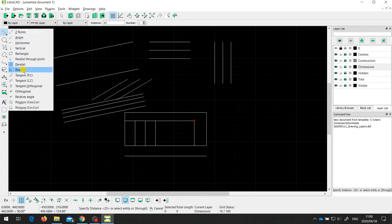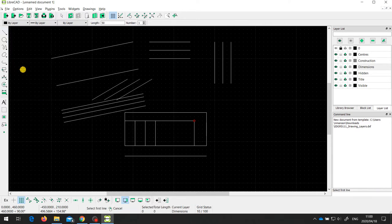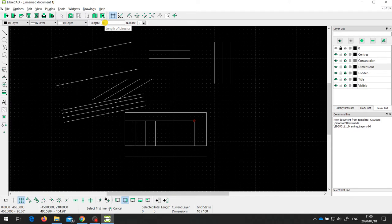One other line tool that is quite useful is the bisector tool. When I select it, I need to set the length of the line. Sometimes we don't know exactly what length we'll need, but we can set a default — say 50 millimetres in this case — because we can always modify the line later to lengthen or shorten it as necessary.